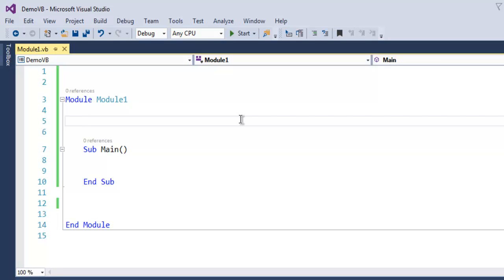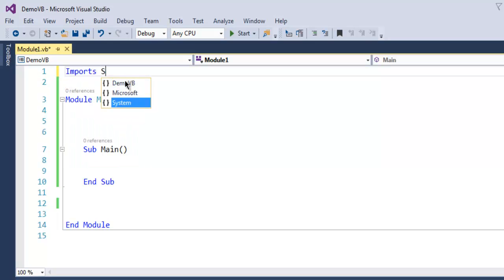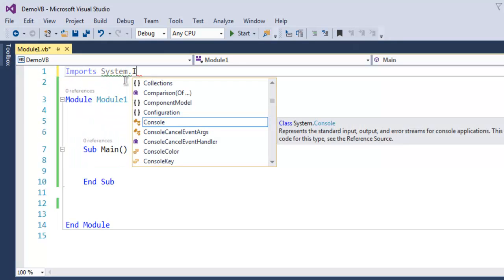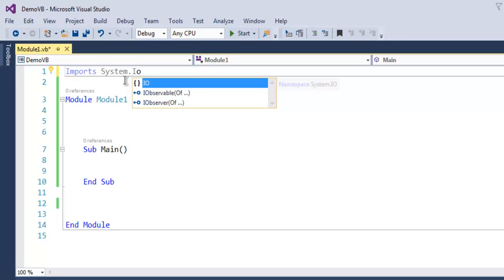Hi there, so in this video we're going to take a look at how to create a file in VB.NET. The first thing we have to do is call imports then system.io.